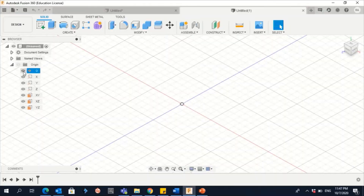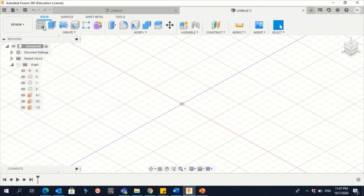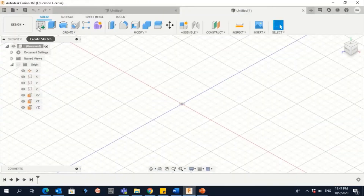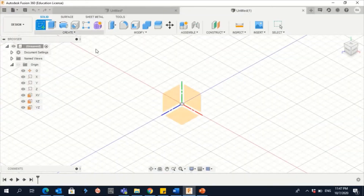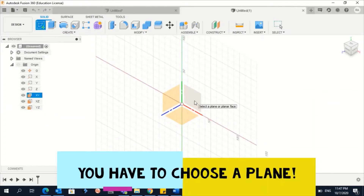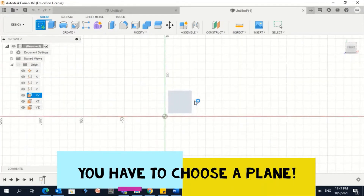To start a sketch, you can click on Create Sketch — the plus sign — or click on Sketch if you have the older version. Let's create a sketch. You then have to choose a plane — this is very important. In this case, let's choose this one.